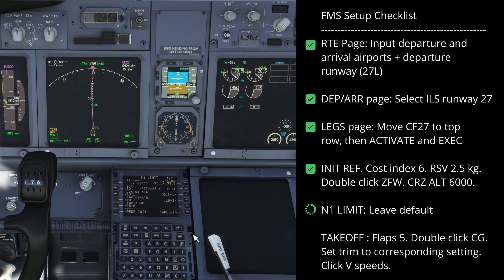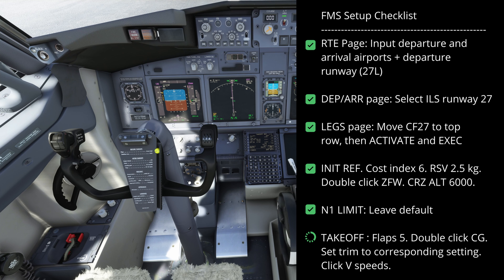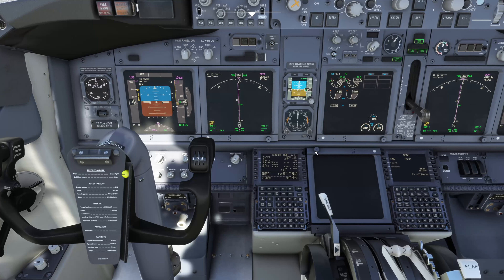We go to the N1 limit page, make sure that the temperature is correct, which it is. We'll just do a full 24k takeoff and leave that as defaulted. The flaps default to five for departure here on the PMDG, so we'll put that in as flaps five. If we double click on CG that will give us the center of gravity location and a trim figure - 6.82 - which we will set on the indication. We just wheel this around till it's at 6.8. Then we can fill in the speed: V1 of 128, rotate speed of 131, and V2 of 139.